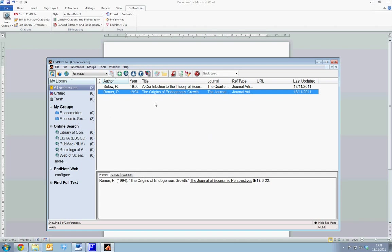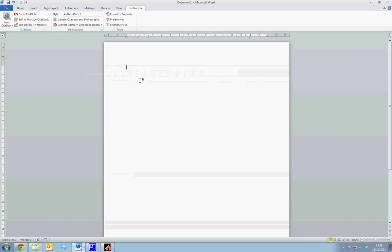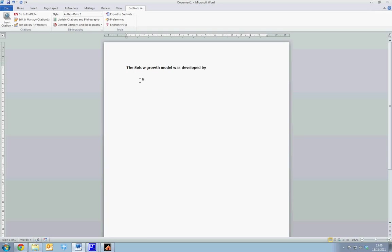Now we're going to work using these two journal articles to write a piece in Microsoft Word, and reference it. So we can begin by typing, the Solow Growth Model was developed by, and here we now want to enter our reference.